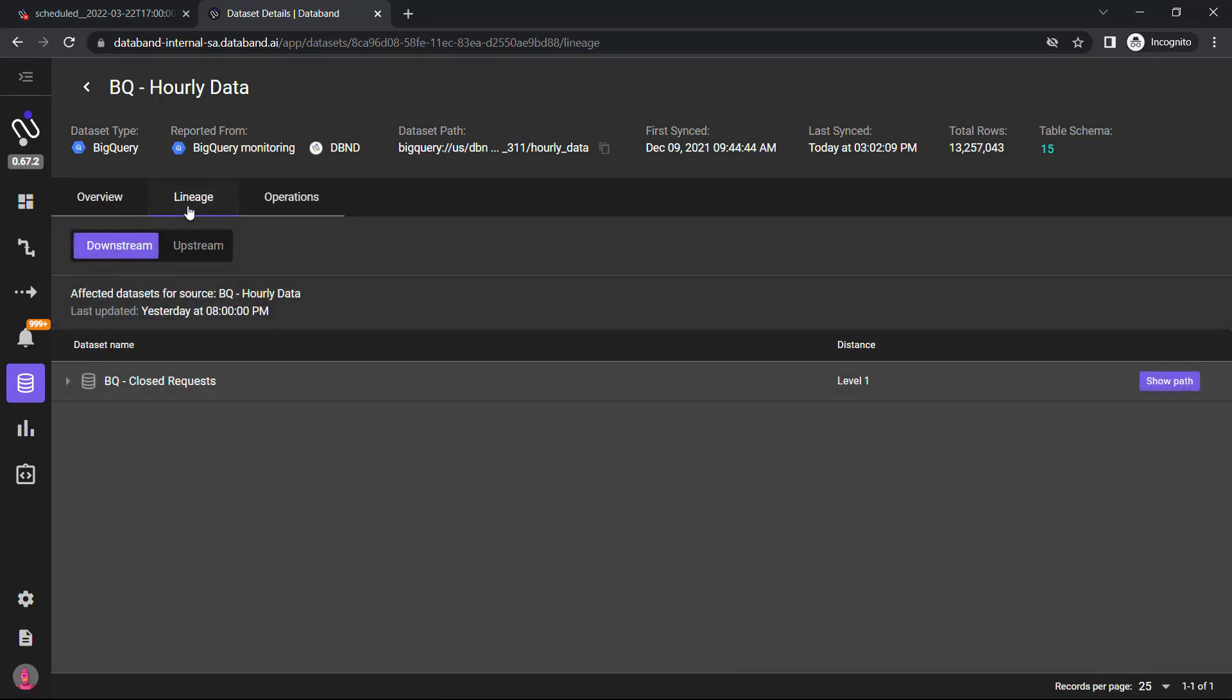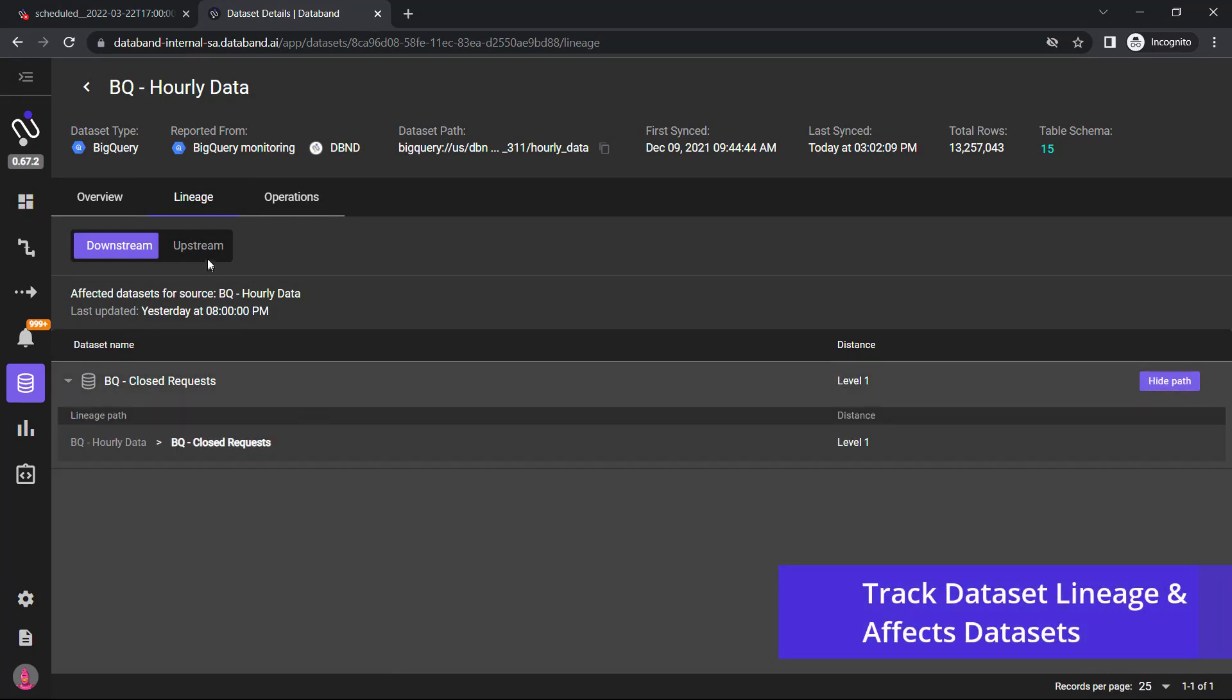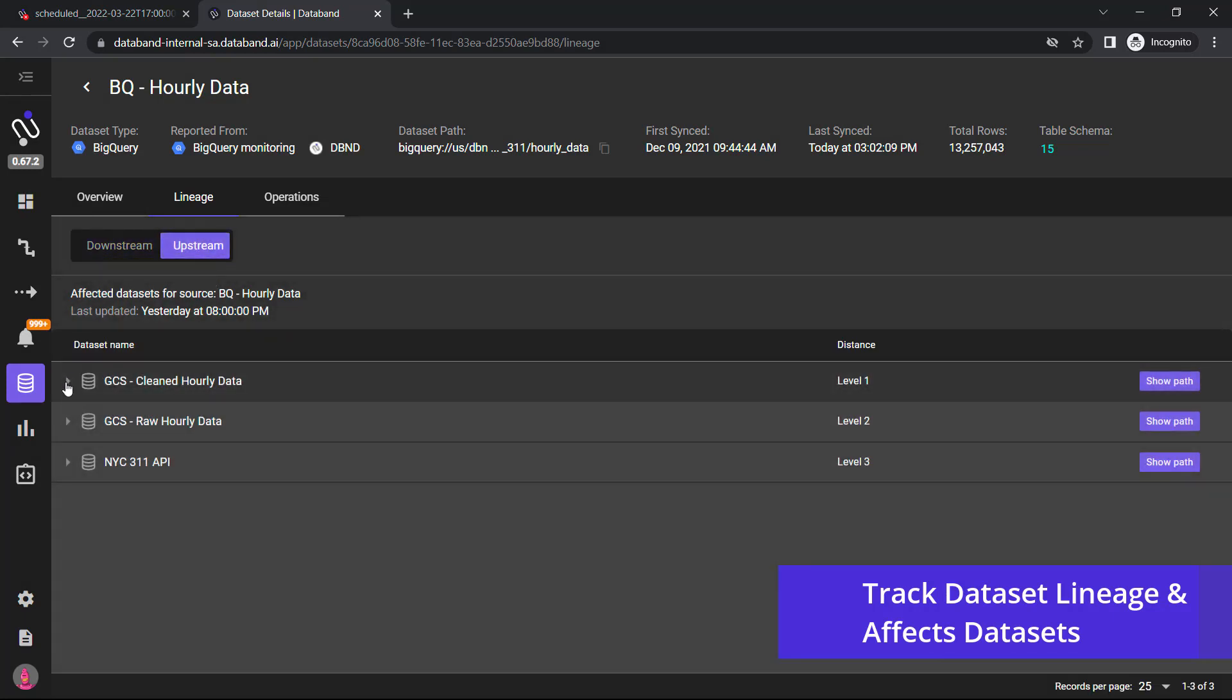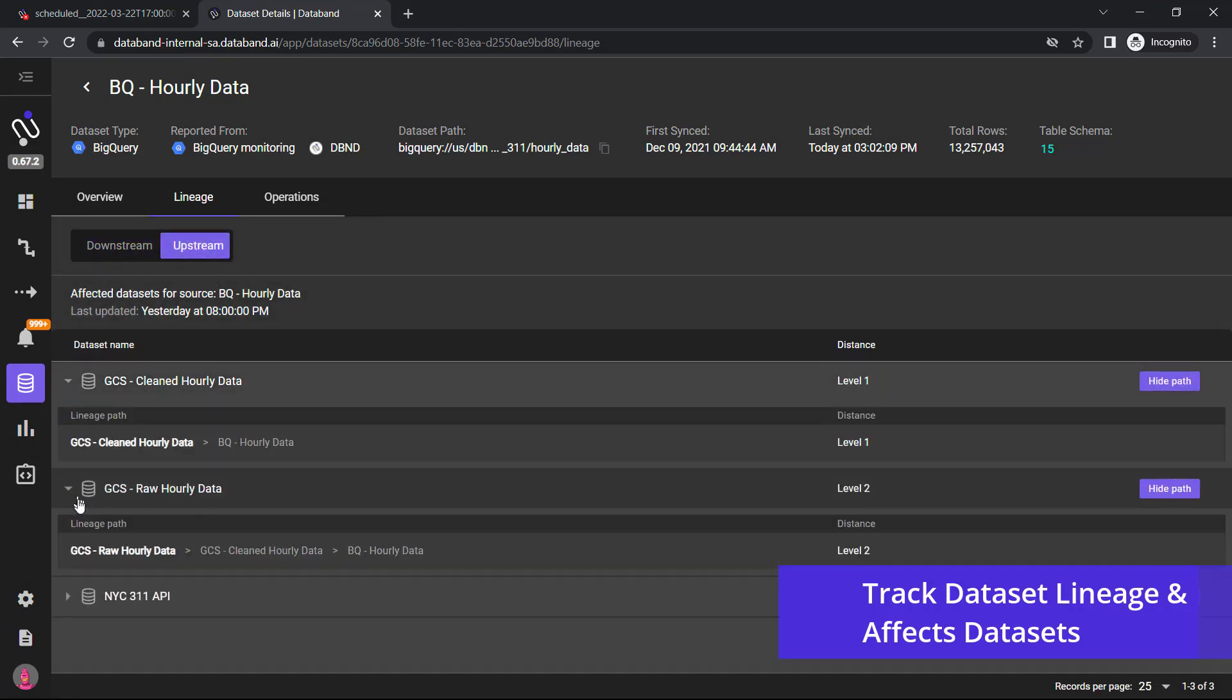Lastly, we can tie back all the dataset lineage and affected datasets in one view that encapsulates both downstream and upstream impacts of any datasets you're monitoring.